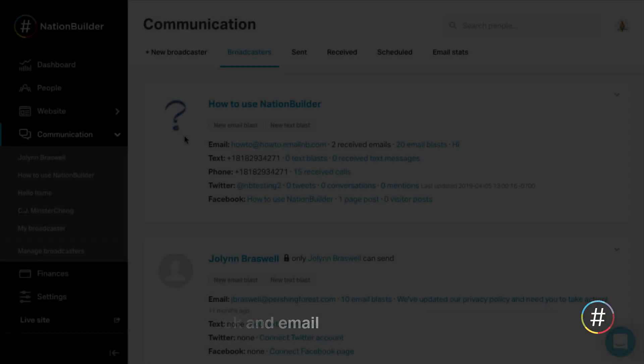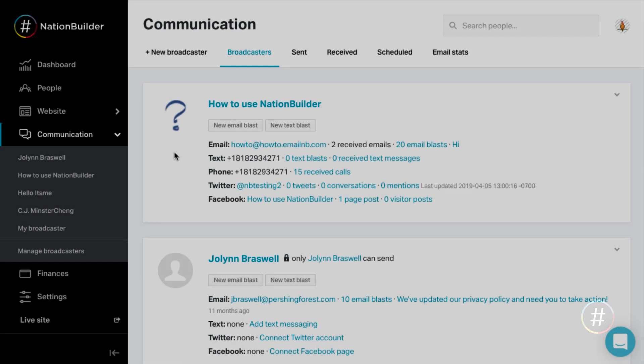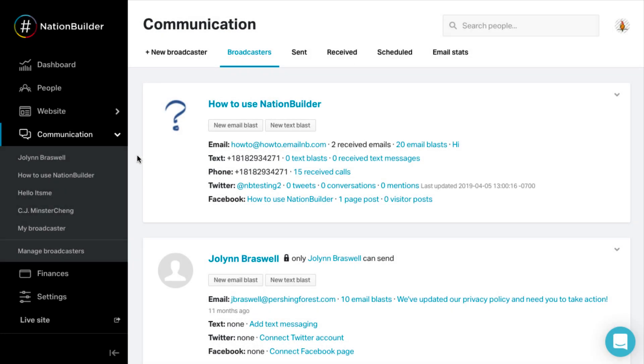2. Connect Twitter, Facebook, and email. Broadcasters are the voices who speak publicly on behalf of your nation. All of your external communications are organized around broadcasters and accessed from the communications area of your control panel. These official voices are completely separate from profiles in your database.